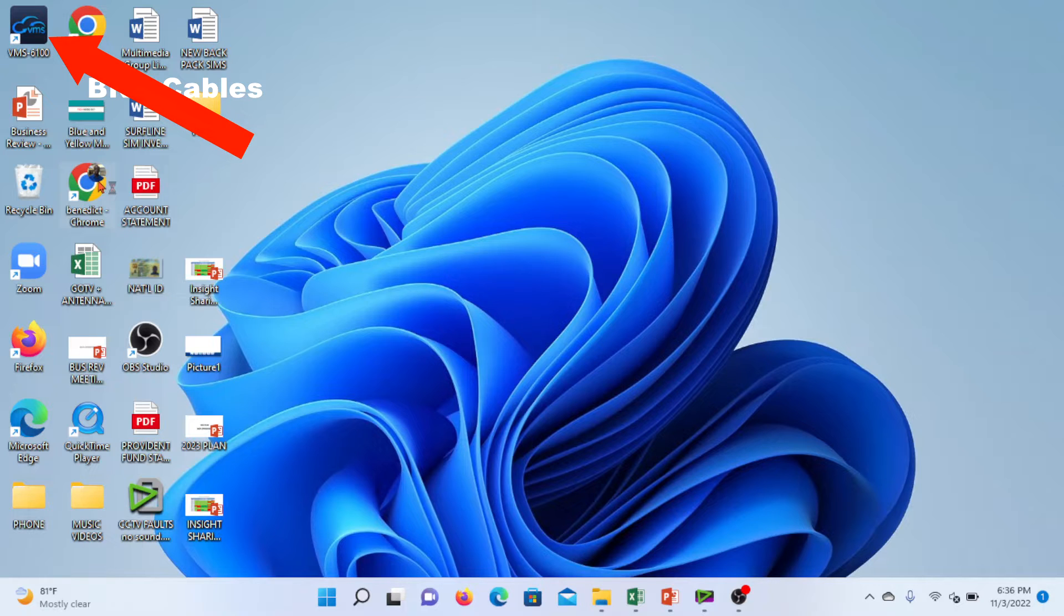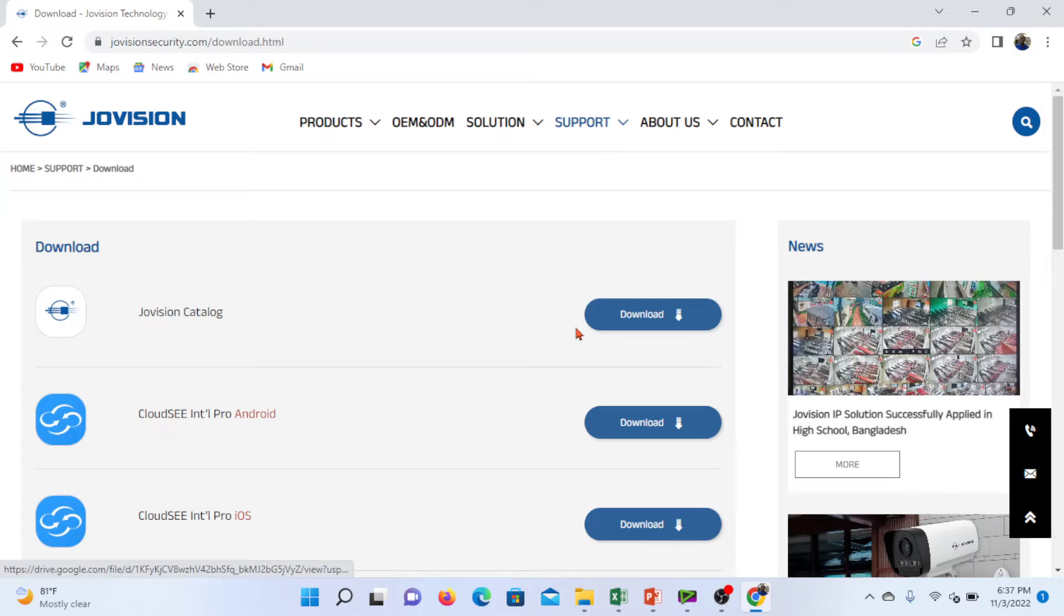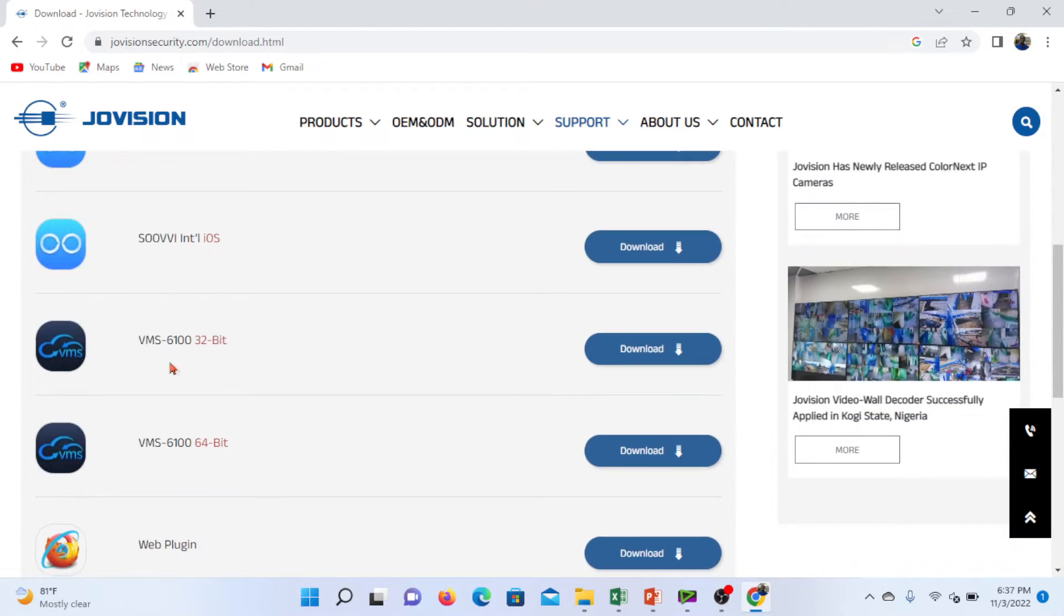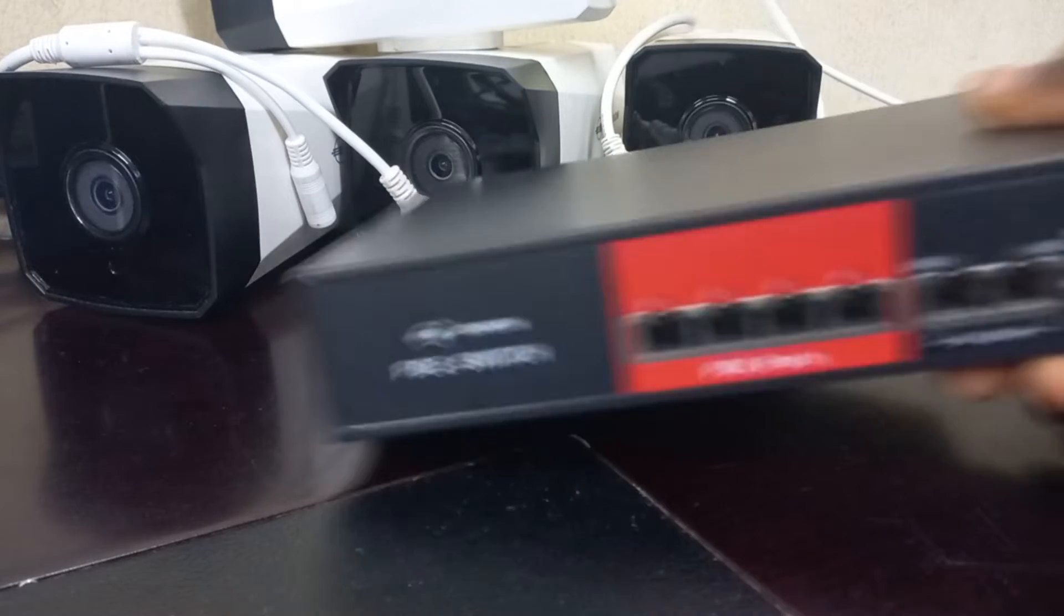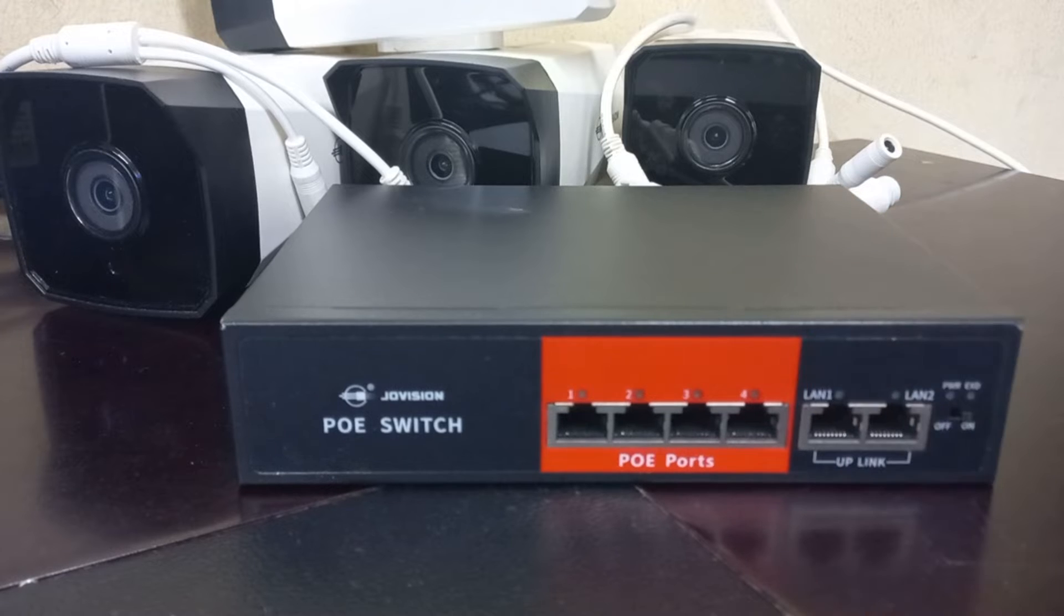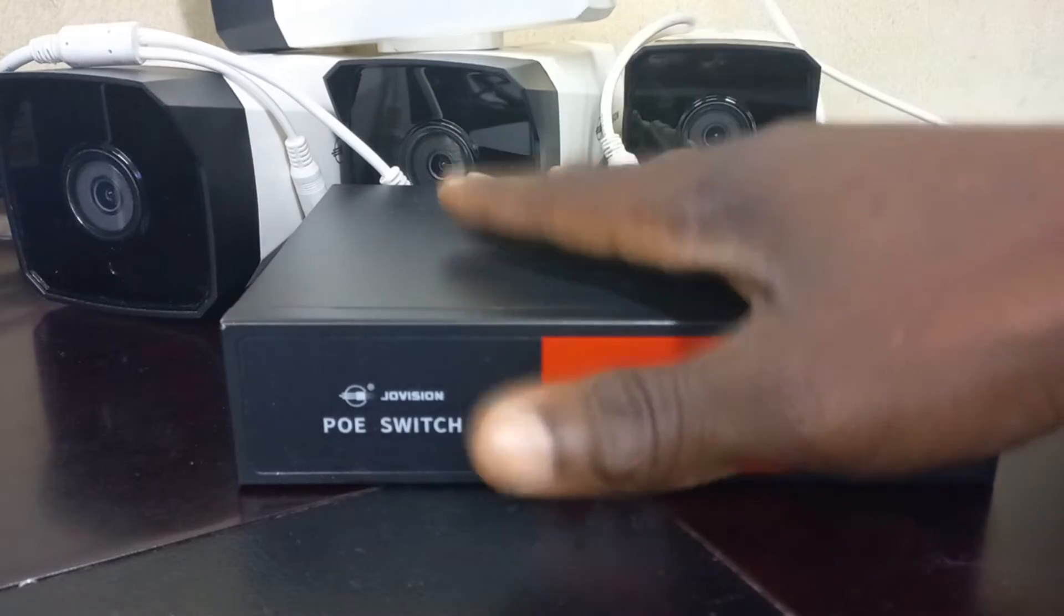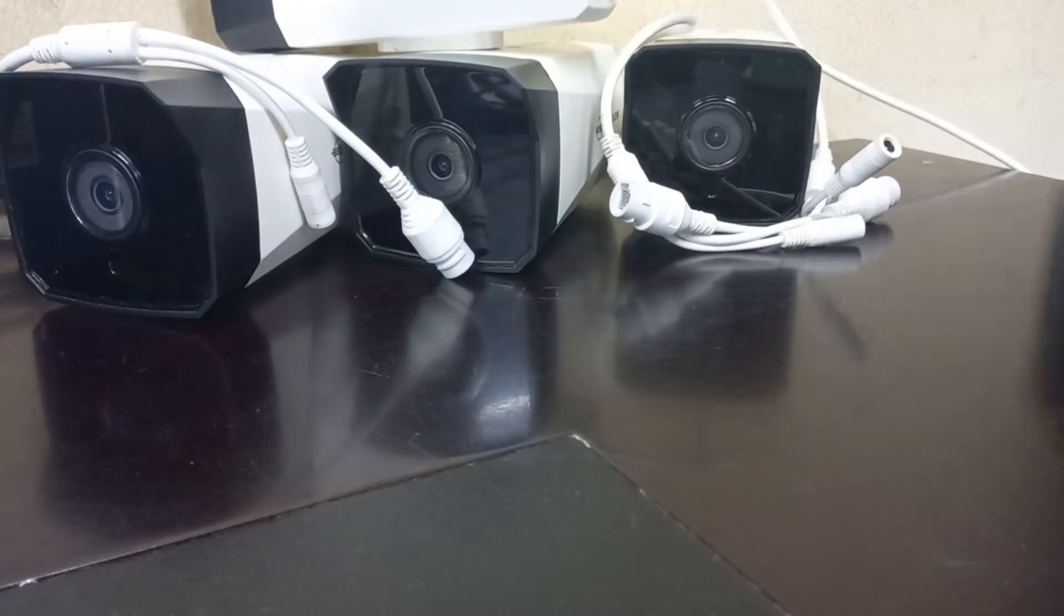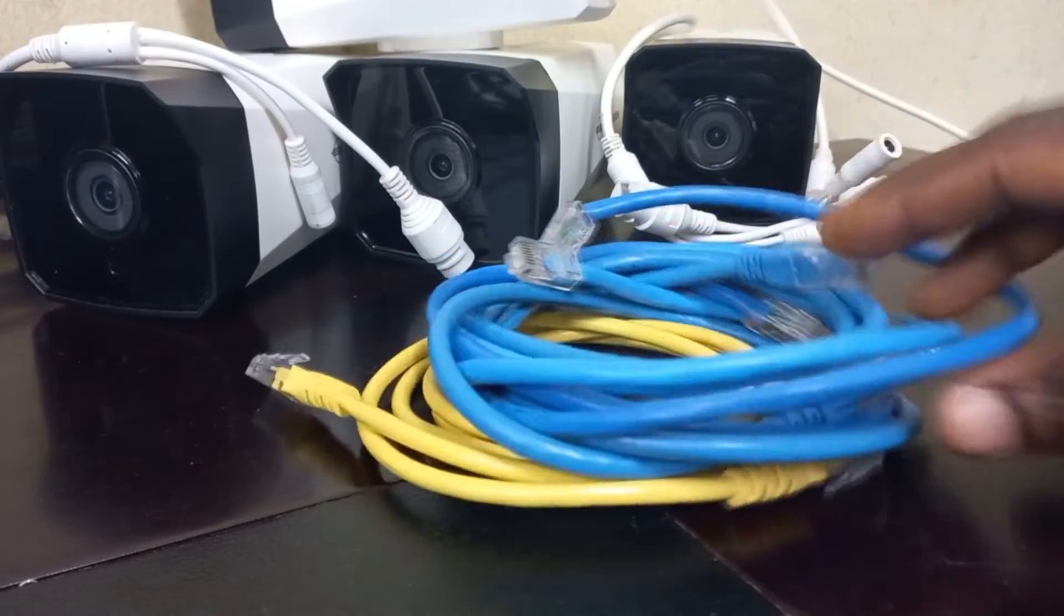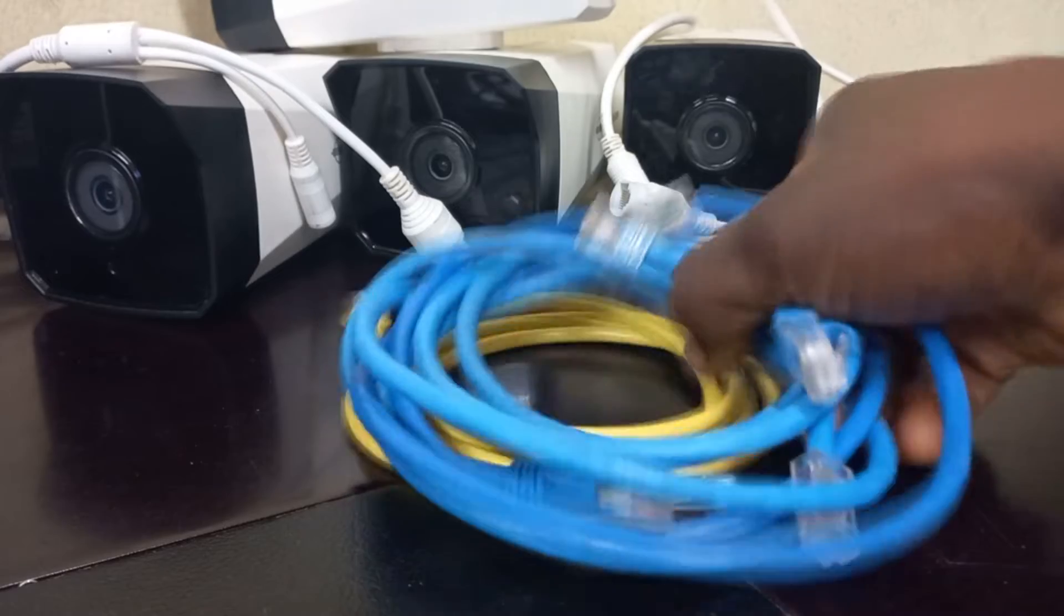In case you want to download a VMS, you can visit the website of your camera manufacturer. We will be using a POE switch to which we'll be connecting all our cameras. We also need Cat6 network cables for all our network connections.